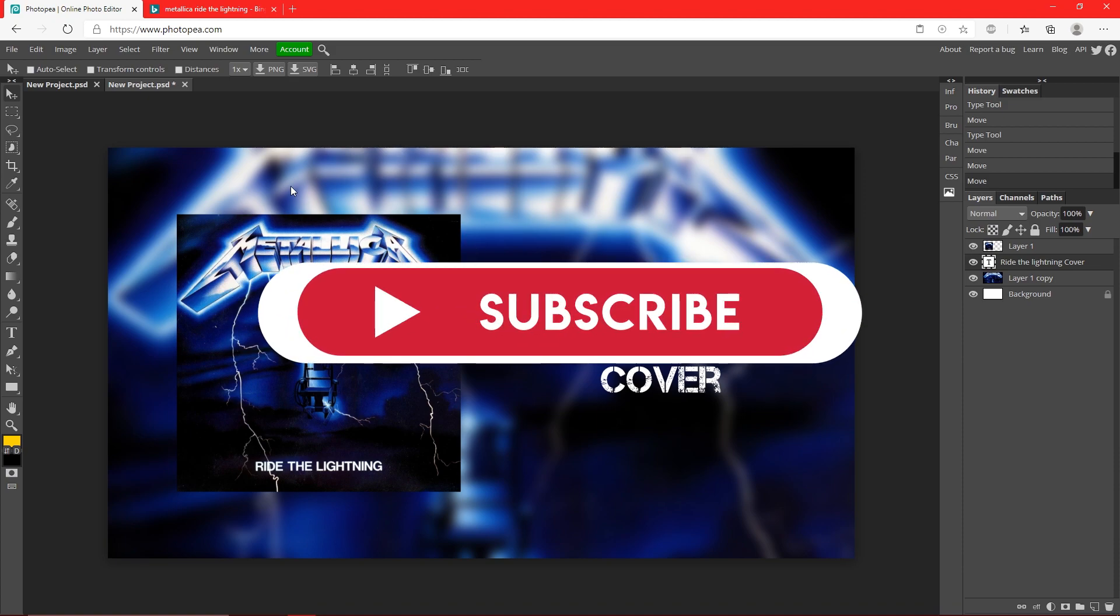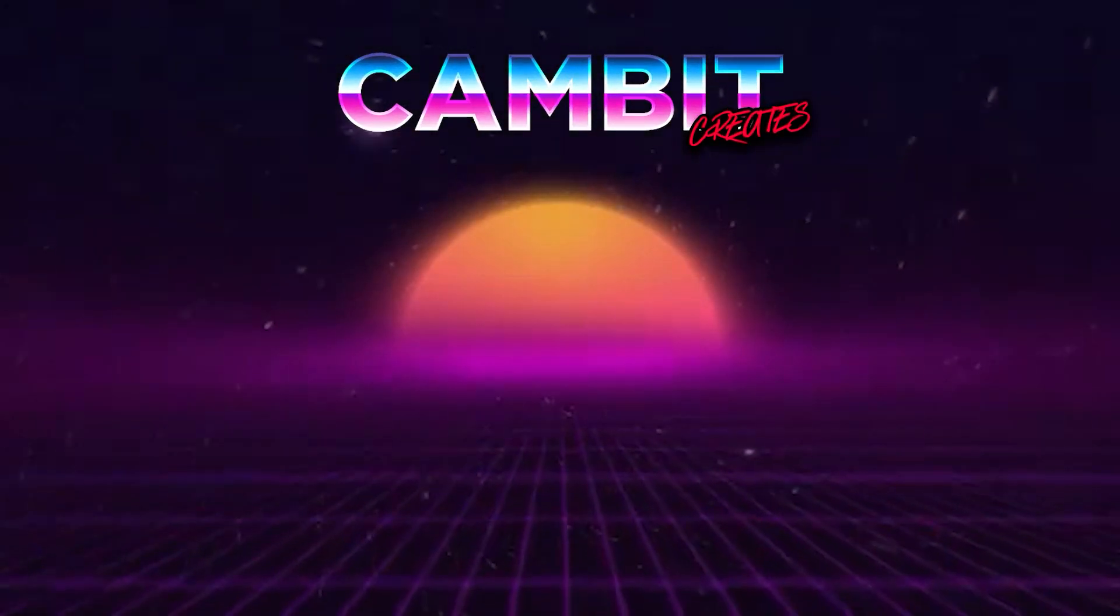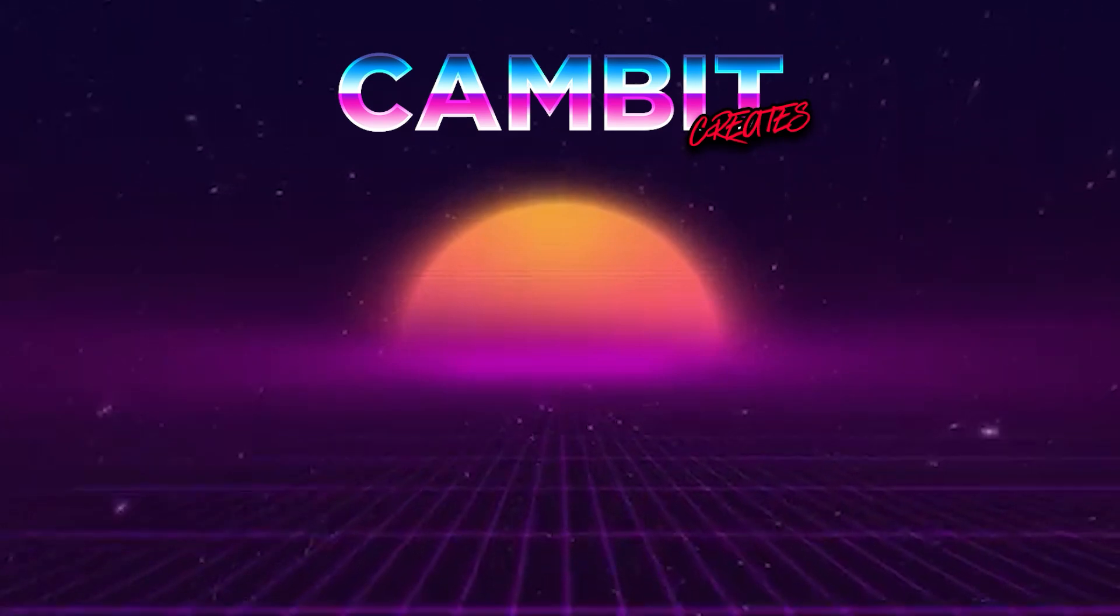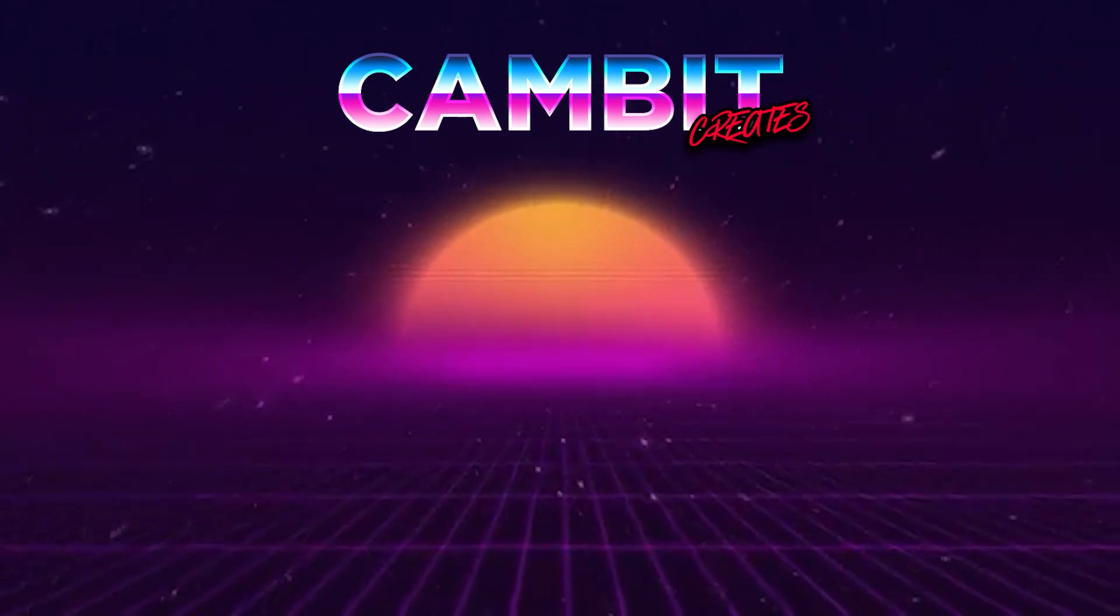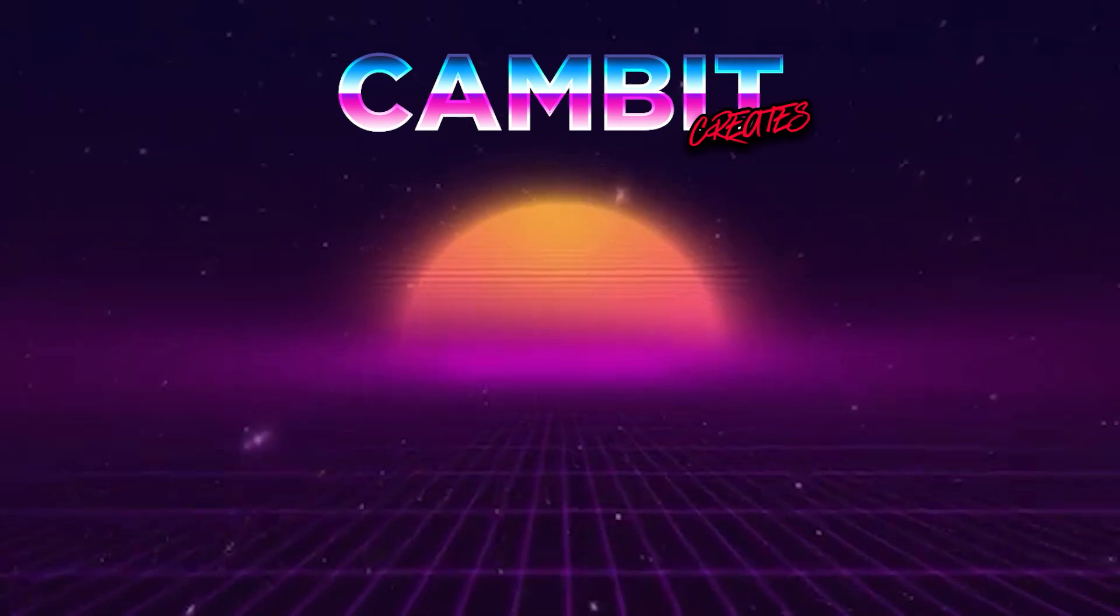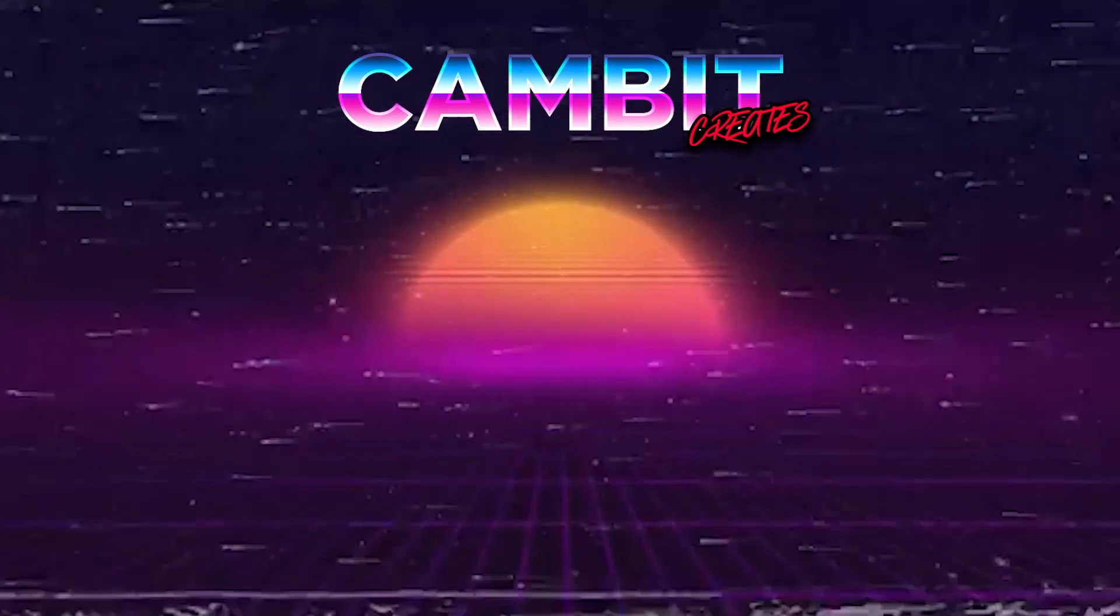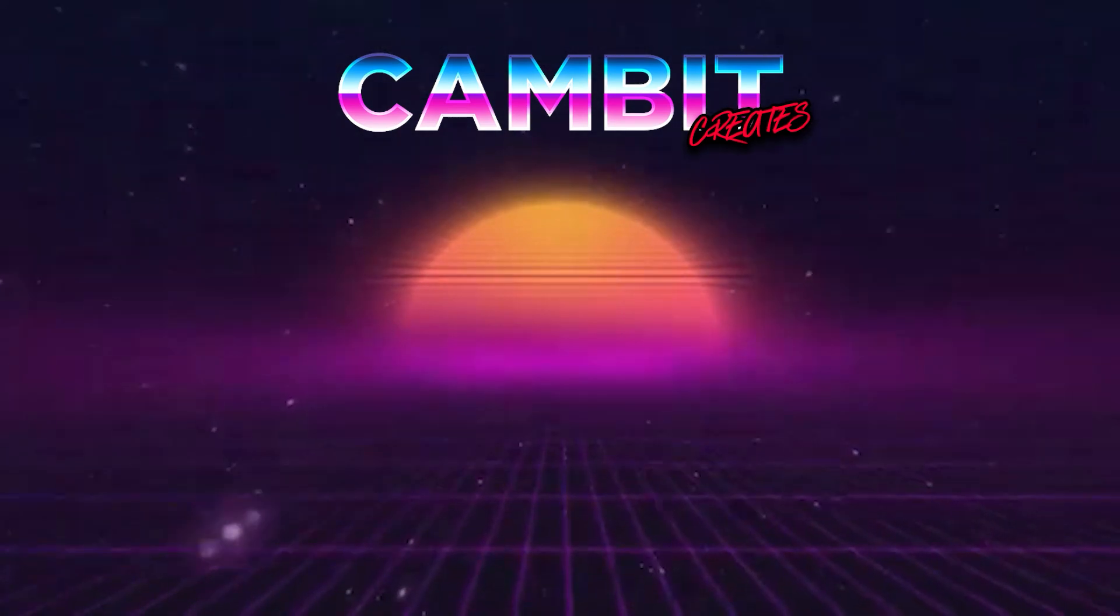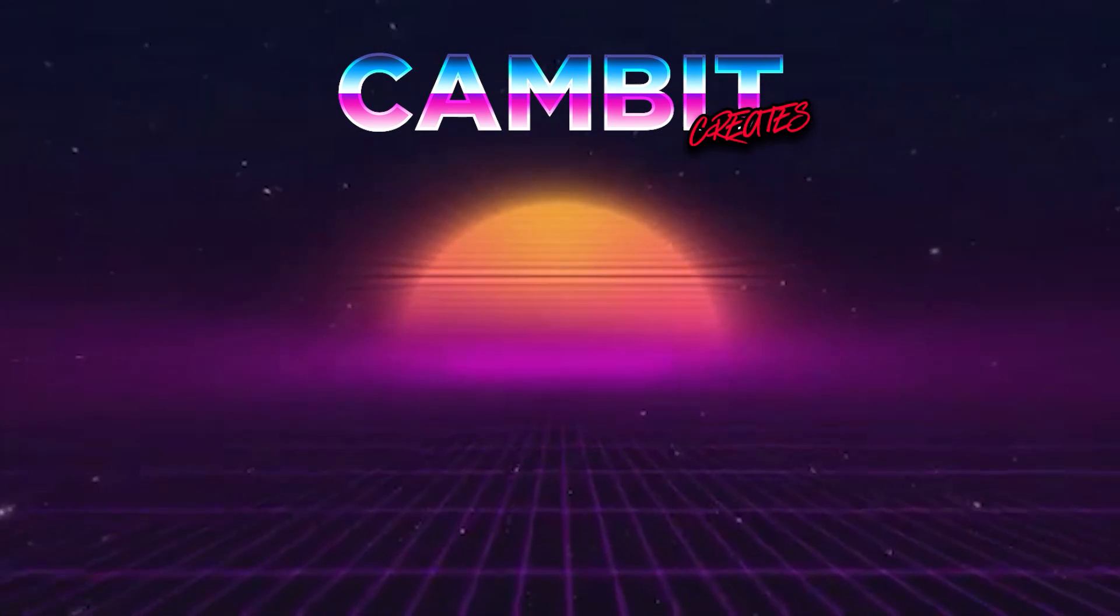So I hope this helped you guys. If it did, leave a like and subscribe, and I'll see you guys in the next video.